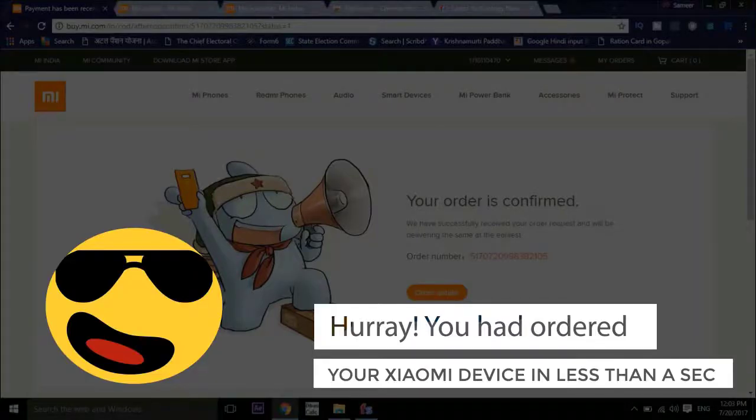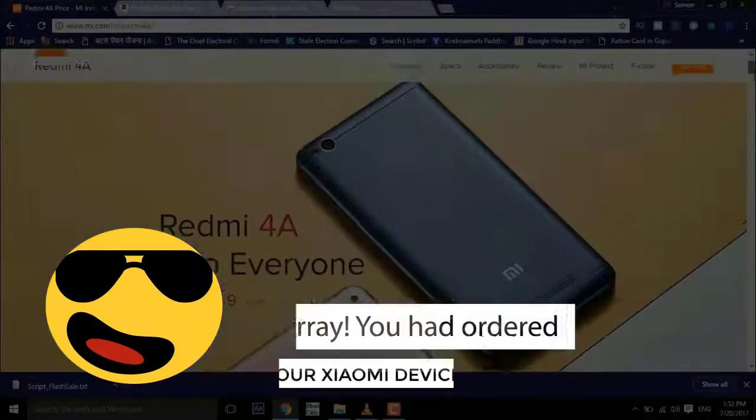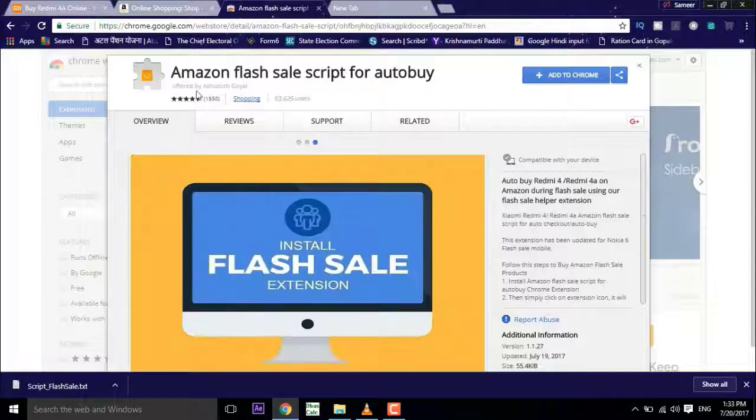So once you have done this you will get the confirmation message that your order is confirmed. Now you have ordered a Xiaomi Redmi device in a second or two.